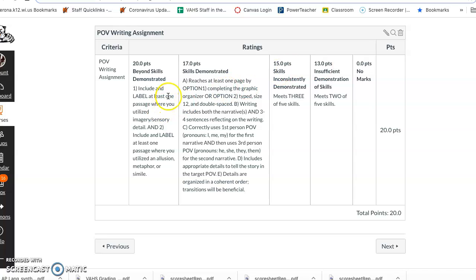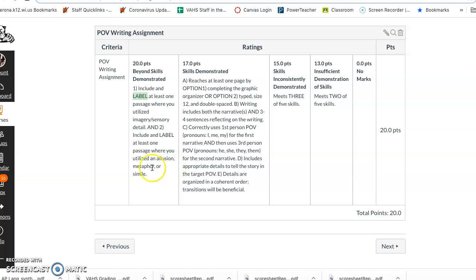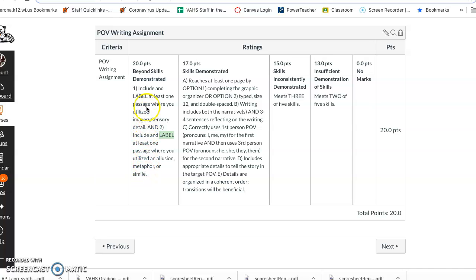Then you go through and in your narrative make sure that you include imagery or sensory details and you label it. You have to make sure you label it. You can highlight it a different color and put a key on it. You can use Google comments, whatever works, but label it. And include at least one passage where you utilize an allusion, a metaphor or a simile and label it. So you have to make sure this is where you're upping your narrative writing. These two things can only be done in the second paragraph of this assignment, no matter which option you pick. This would be the second paragraph where you kind of up the ante a bit and get it more descriptive. So please take advantage of this. It could raise your grade from a B to something in the A, but you have to make sure that you get these skills done first before you get this.